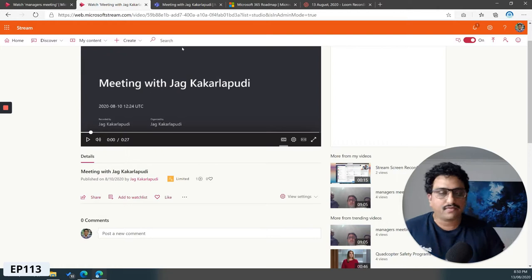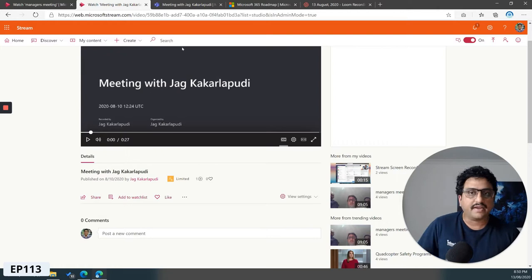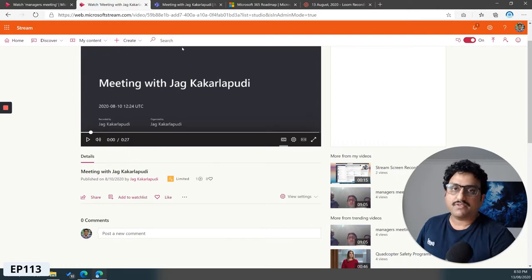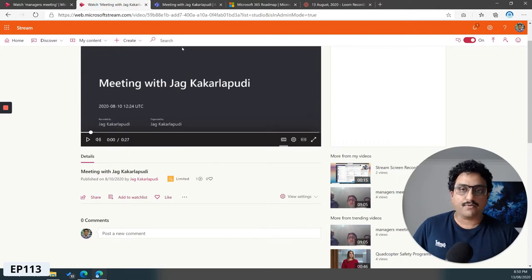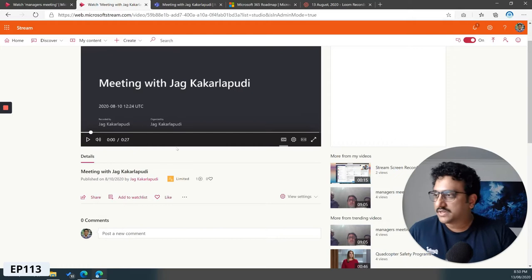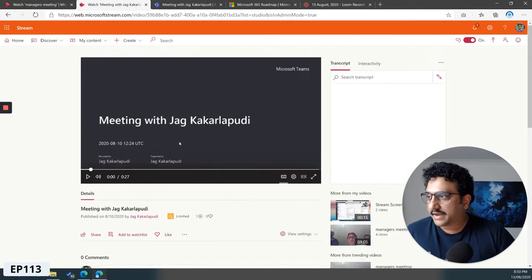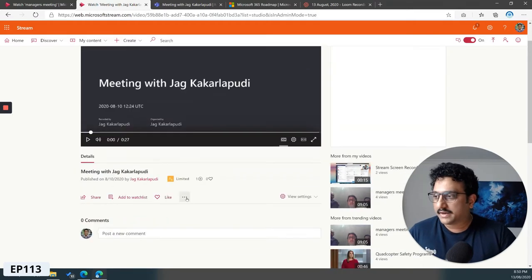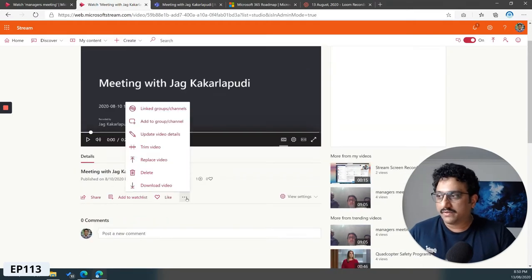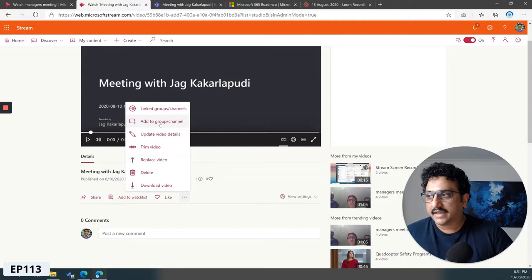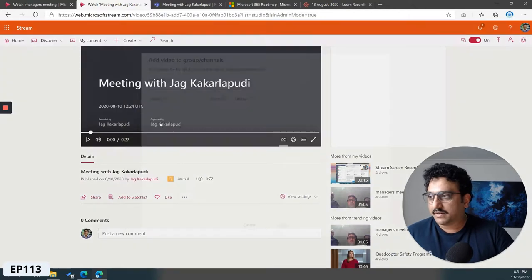However, let's say you had three people from marketing have a meeting and they wanted to share this video with the rest of the marketing group. How do they do that? You would just go into the backend of your Microsoft Stream and click on the three dots and say add to group/channel.